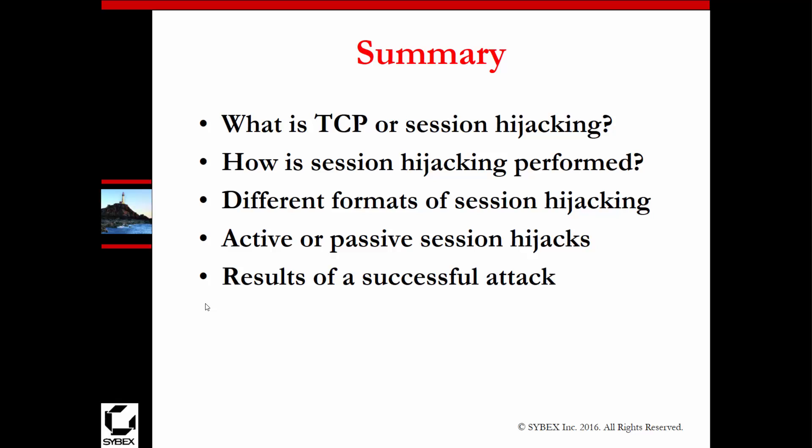Make sure you understand what session hijacking is, how to perform it — active and passive — and what the point of it is. That's chapter 12 in a nutshell. Thank you.